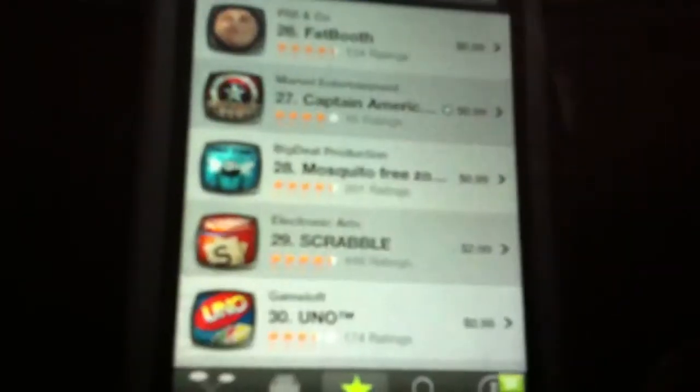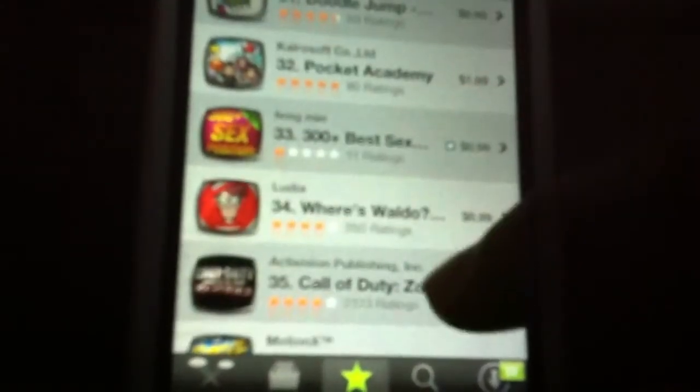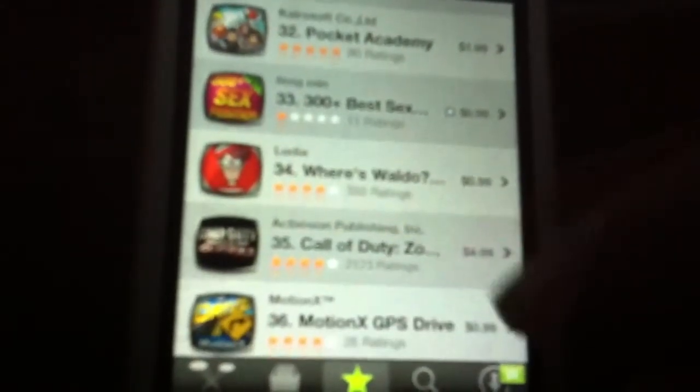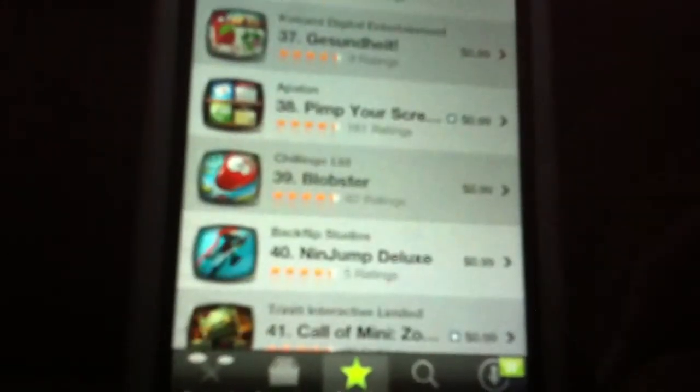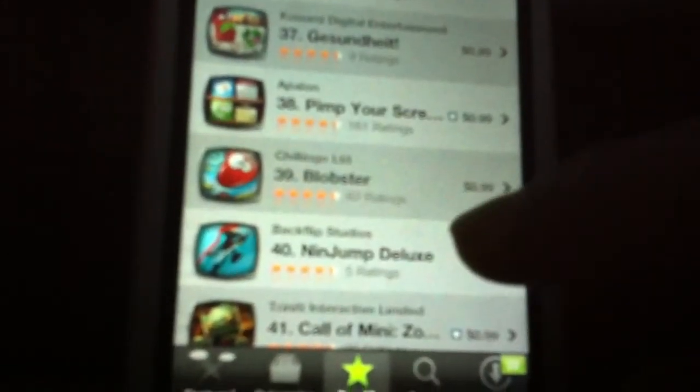There's like not all of the applications but there's a lot. So let's say you want to download, let's say, Blue Blobster. Okay.